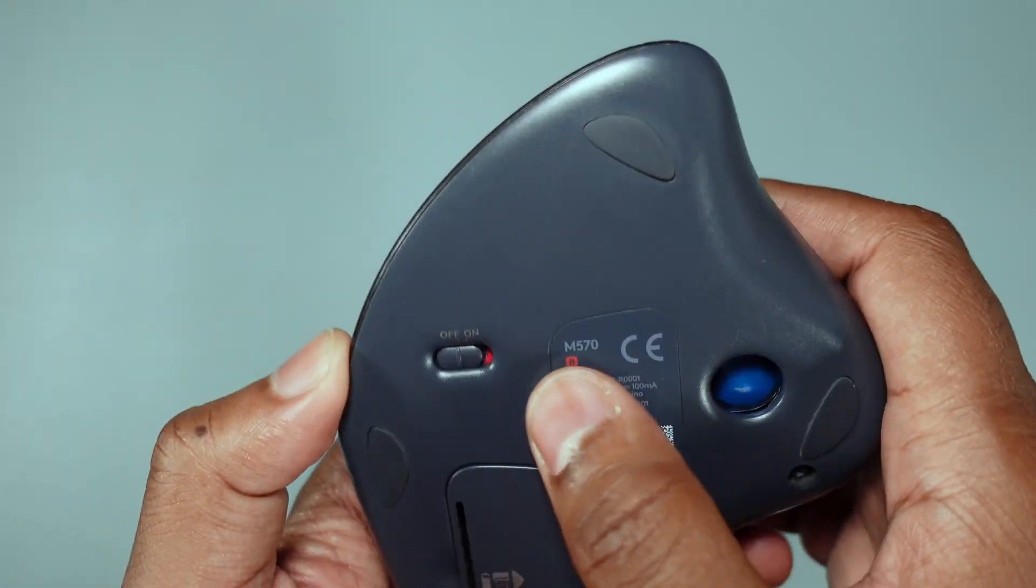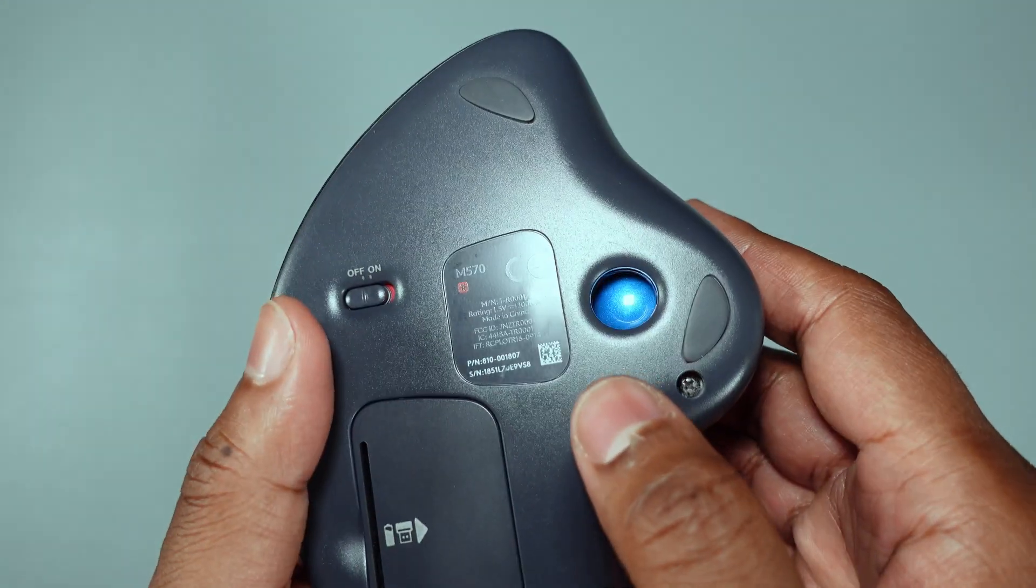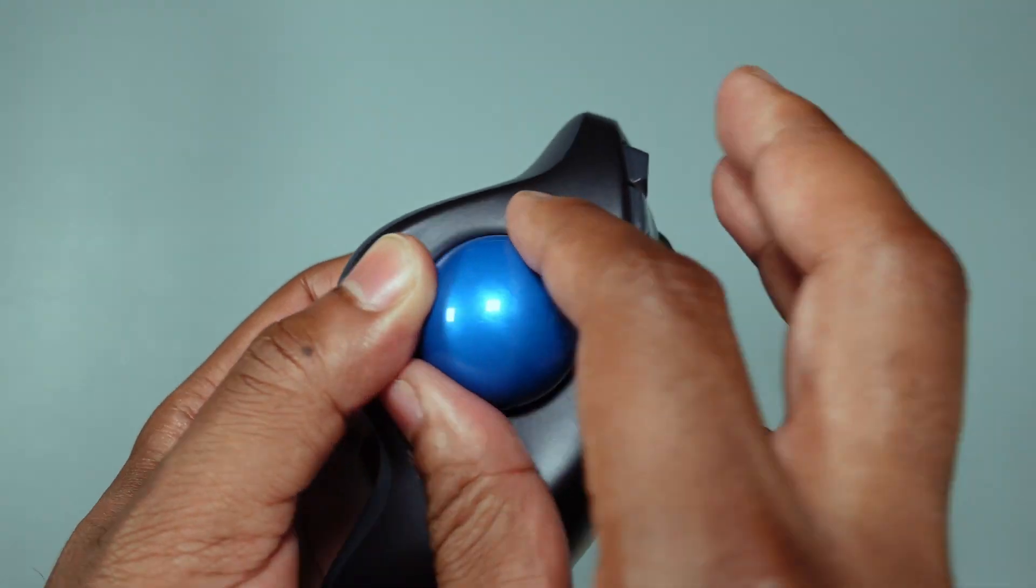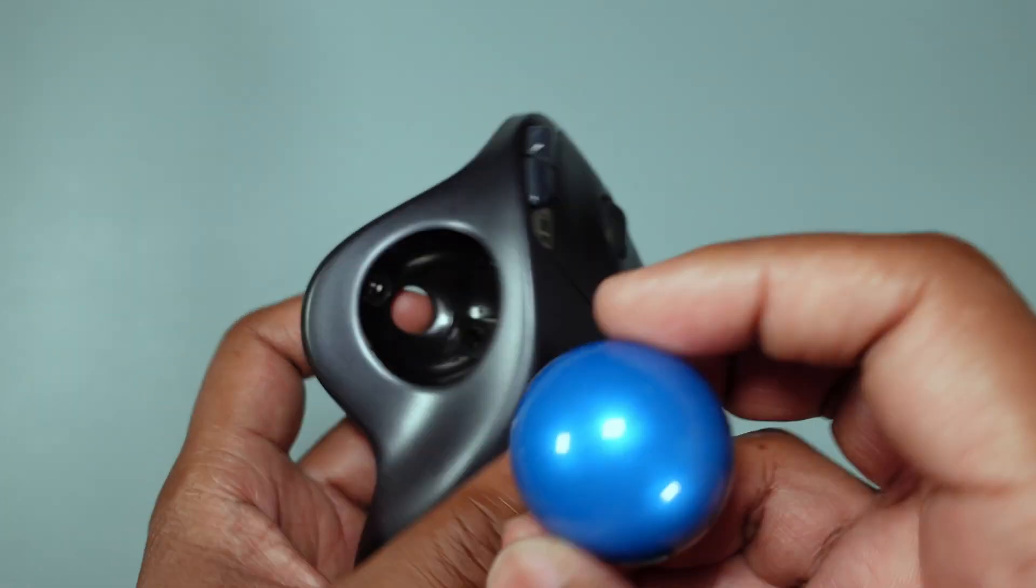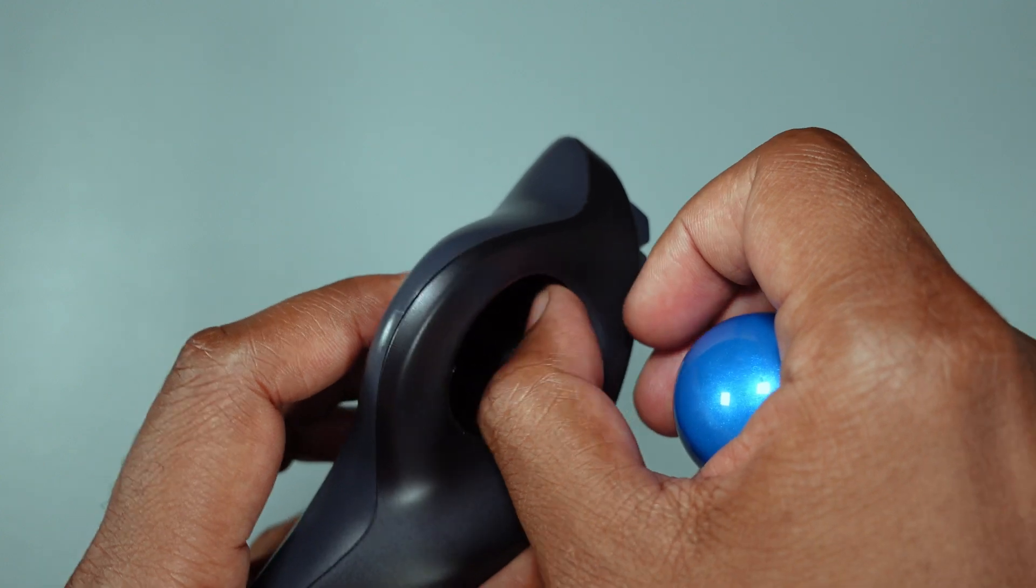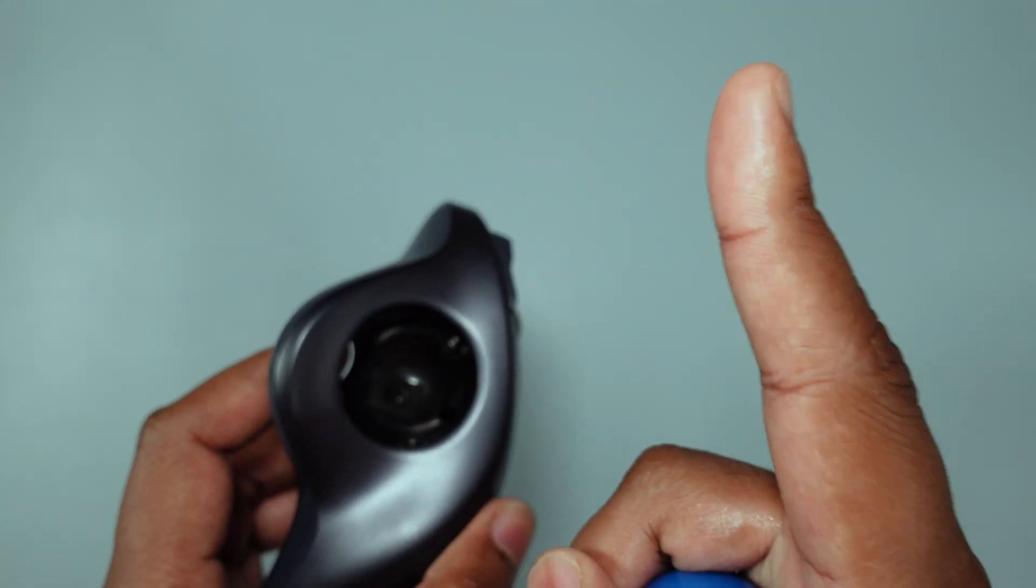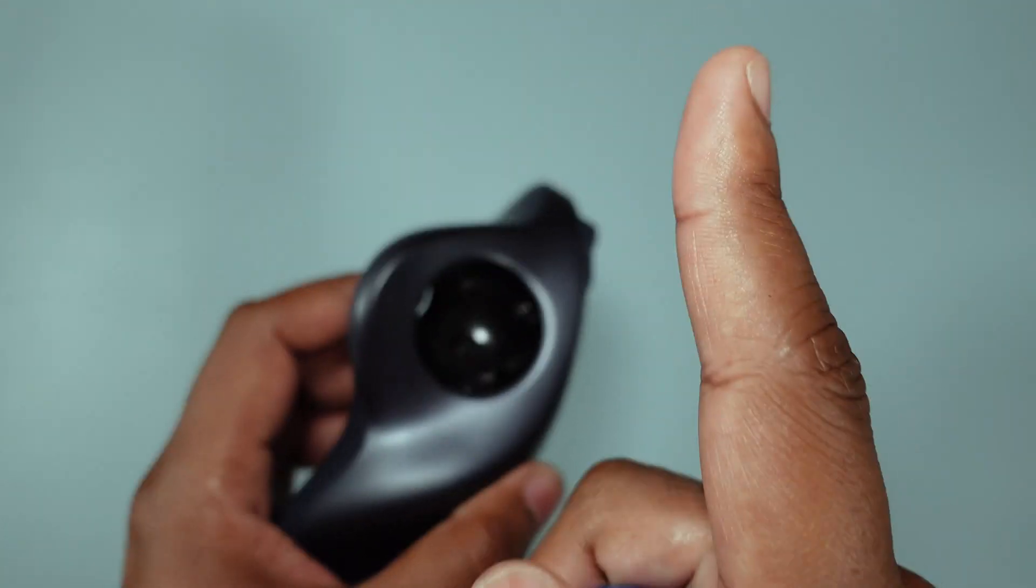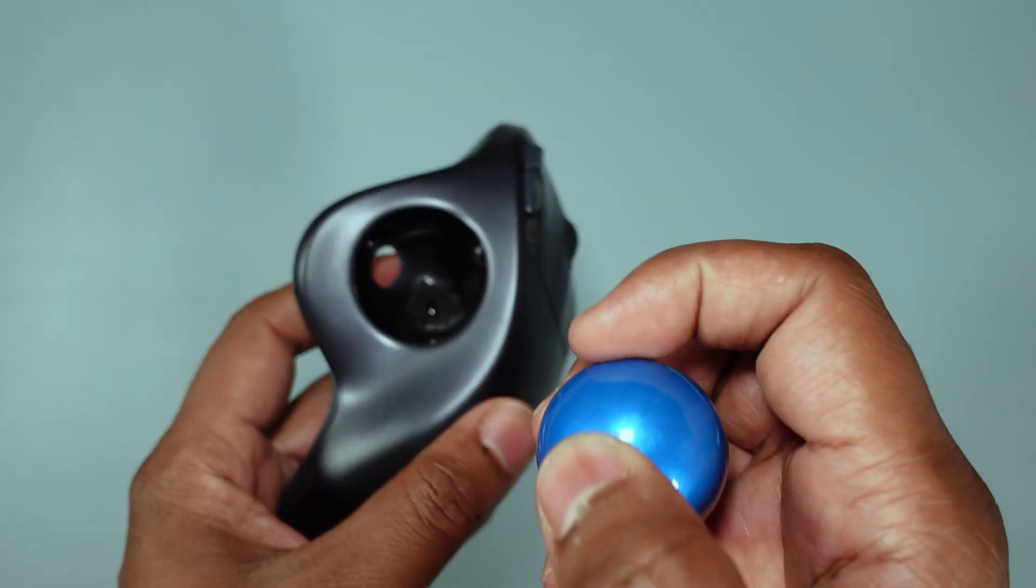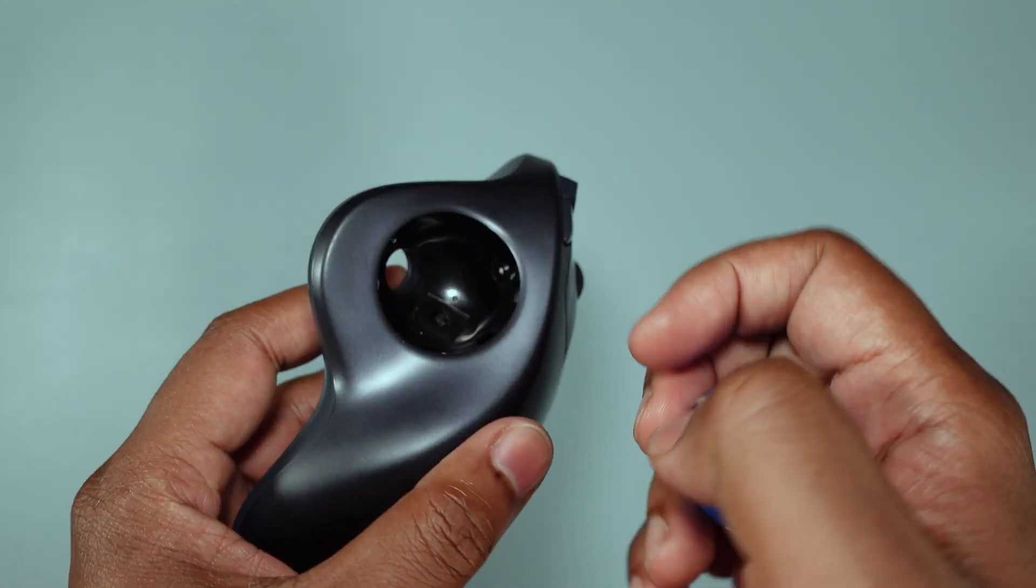Of course it has its on and off switch. This is actually the hole to remove this trackball here for cleaning. That's the thing - you have to take this out from time to time to clean it. That's one of the disadvantages, guys, mark that from now. One of the disadvantages of owning a trackball mouse is that you have to actually do some maintenance.